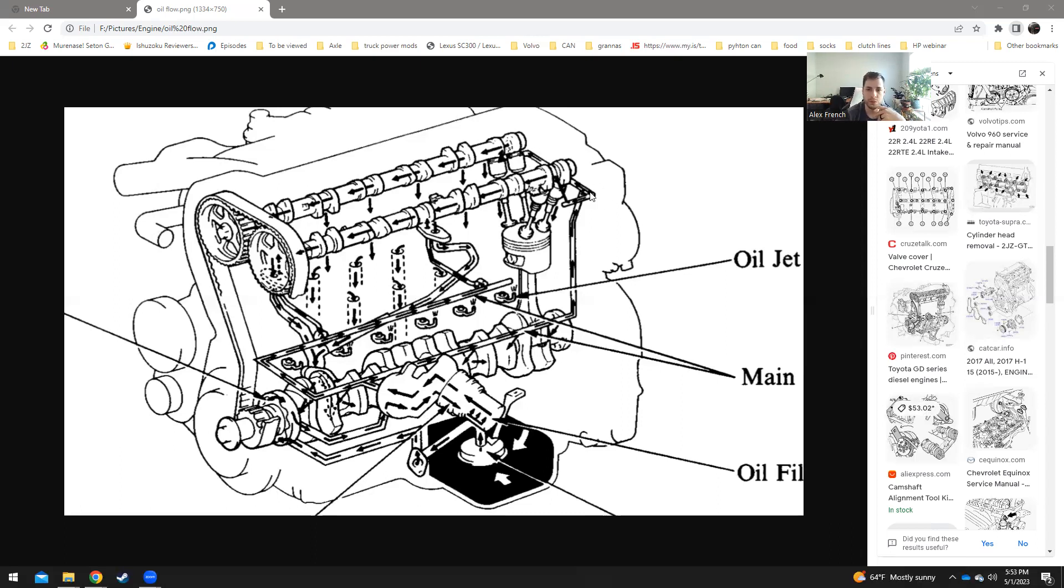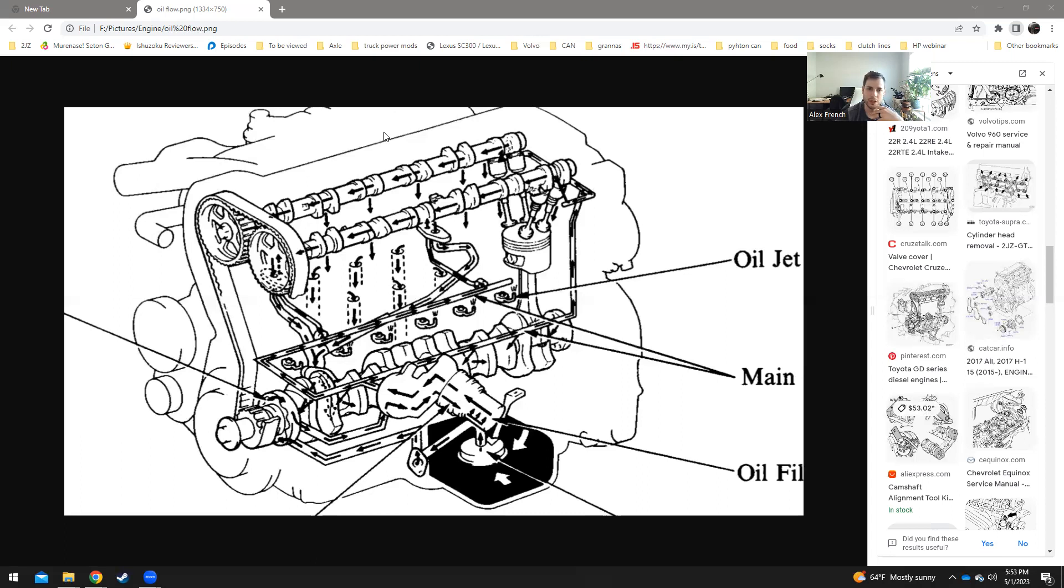This port right here is about the right size for a one-eighth NPT. So on my car, I have drilled this way out to put in a four NPT or three NPT. It's really not all that big to go and feed one ball bearing turbo. So right here, I've drilled this out, one so I can blow stuff out, and so that I can put in an oil pressure sensor.